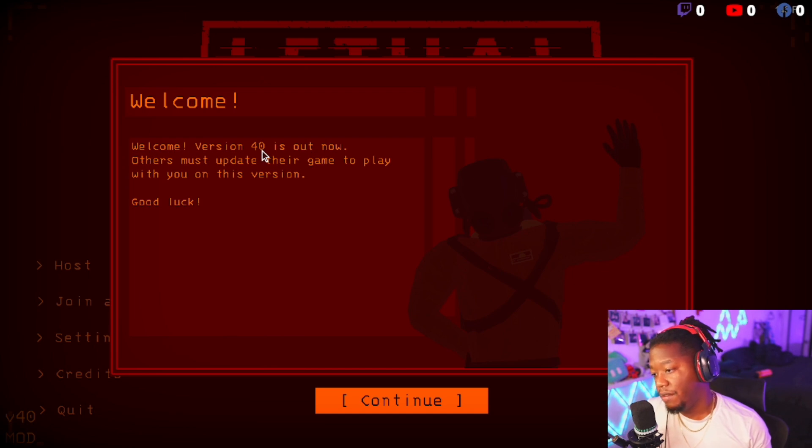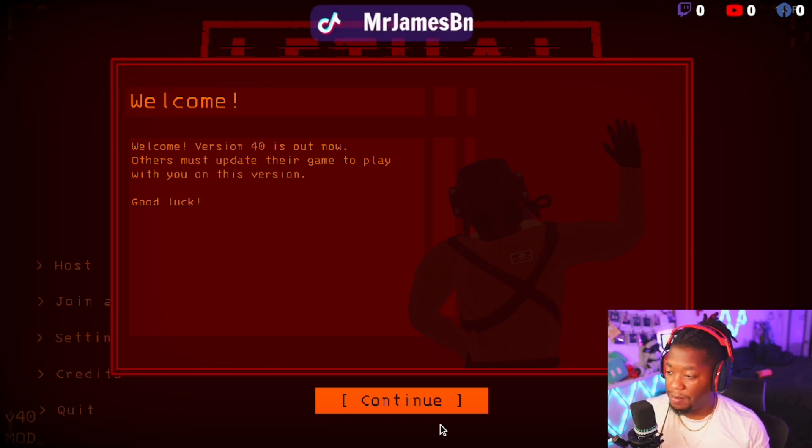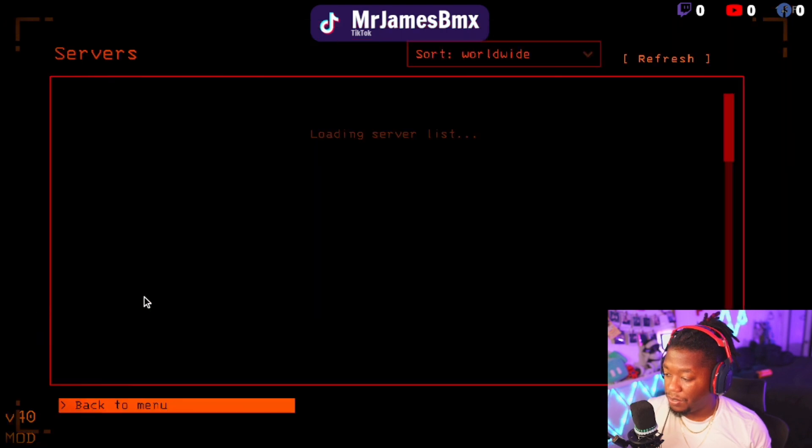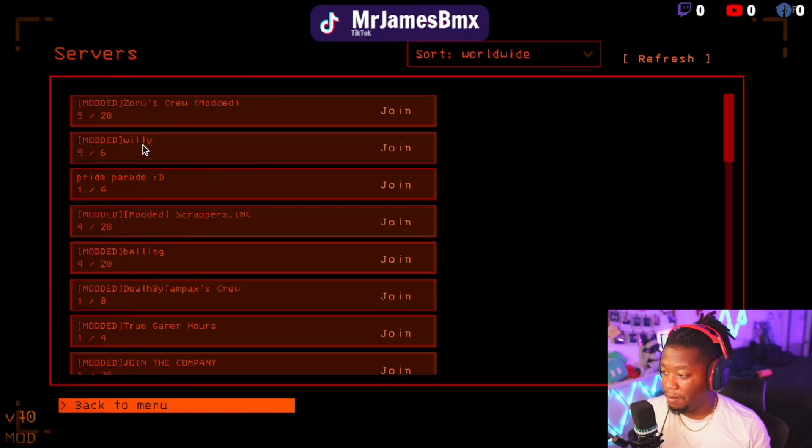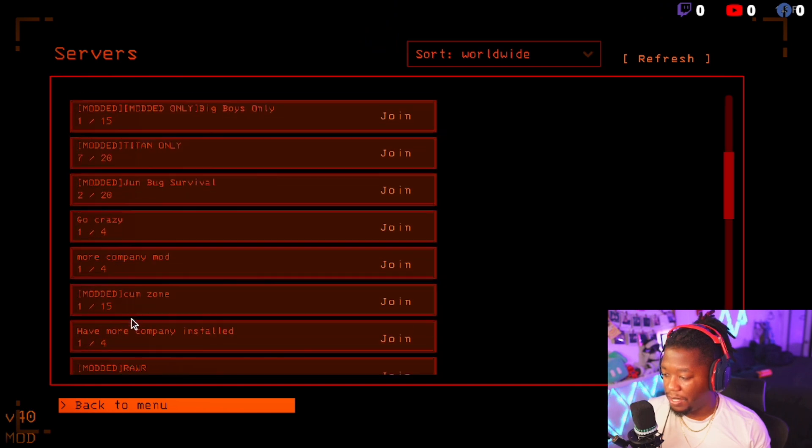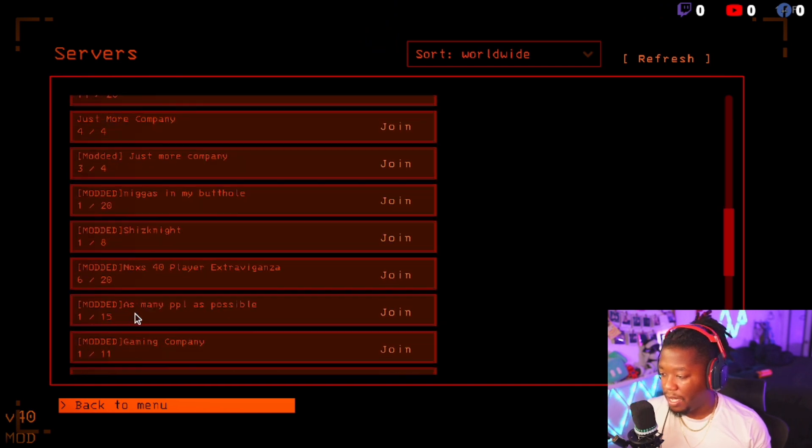From there, you can either join or you can see other modded games. As you can see, there's 20 people, 20, 20, 20, 20, and more.